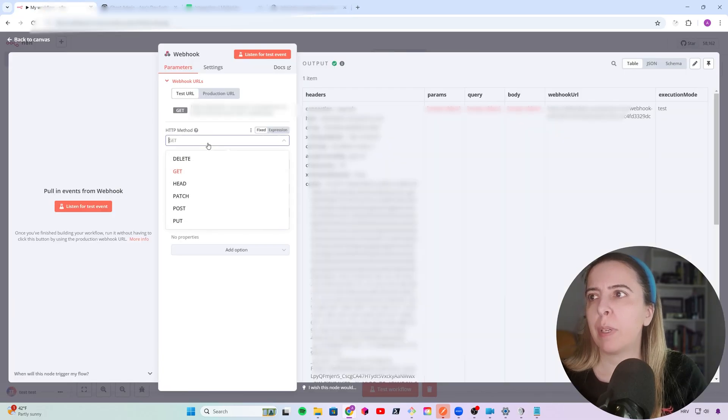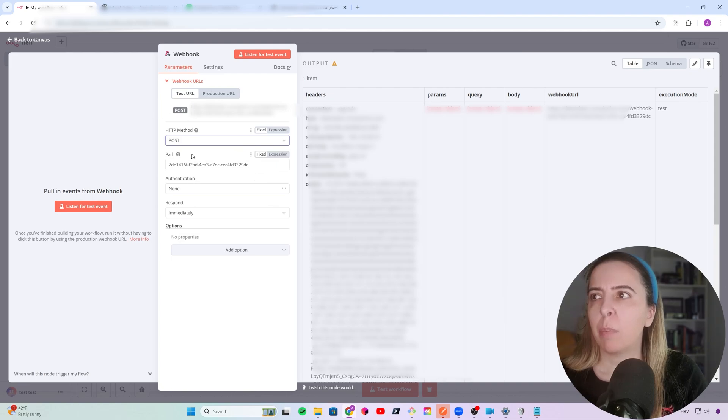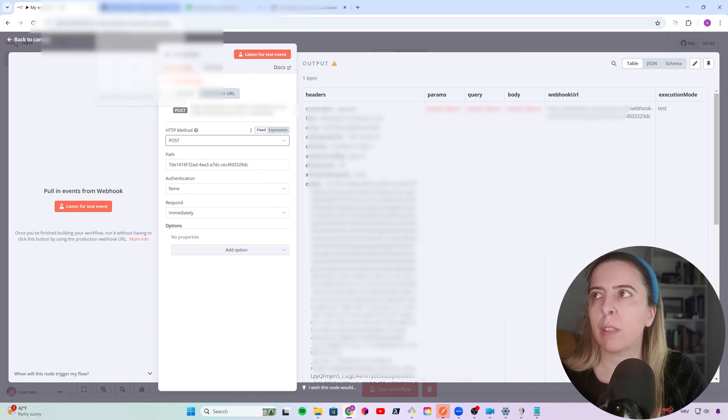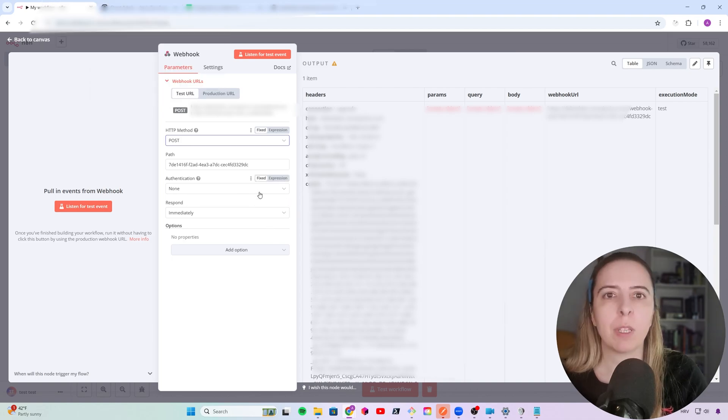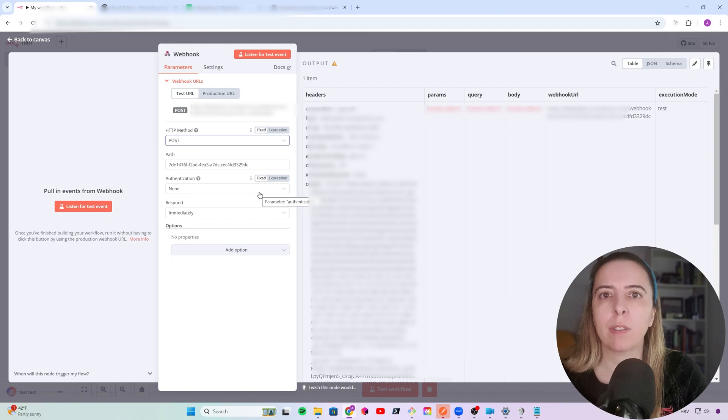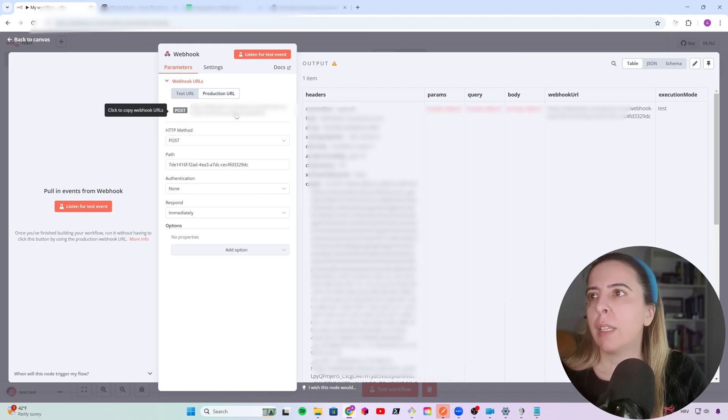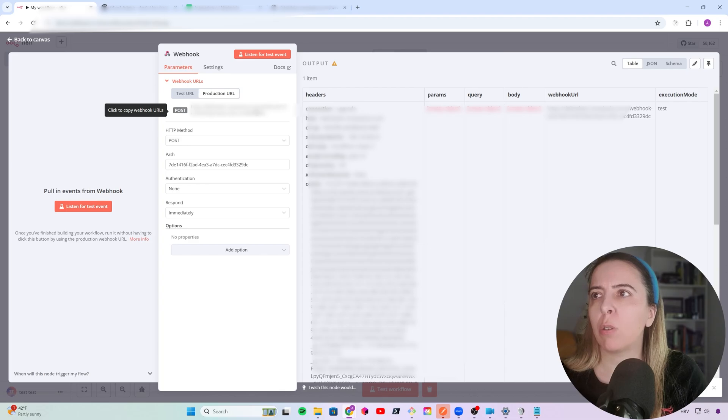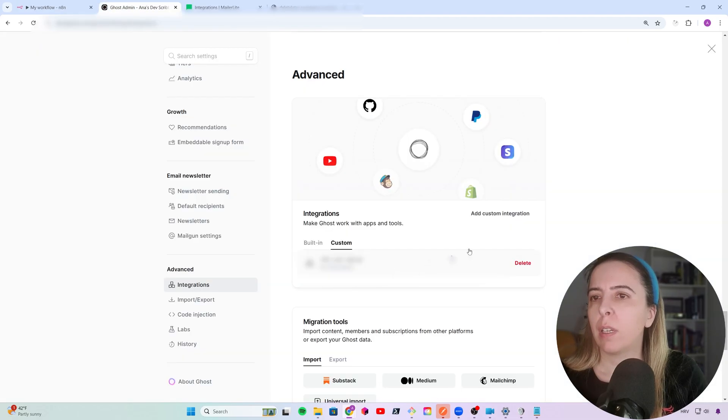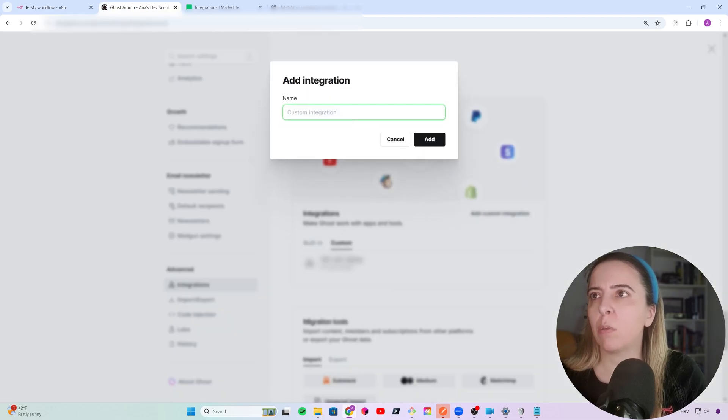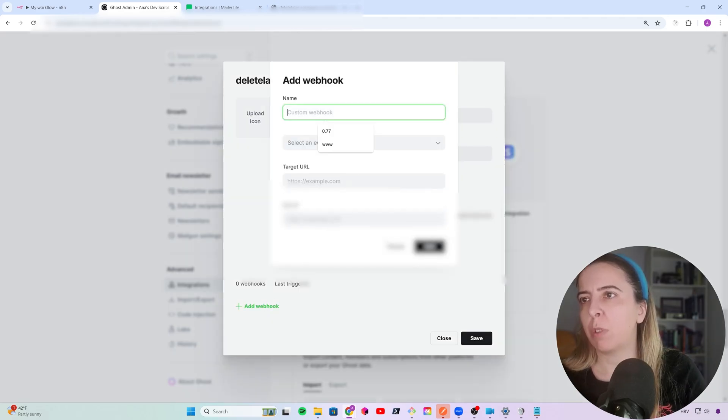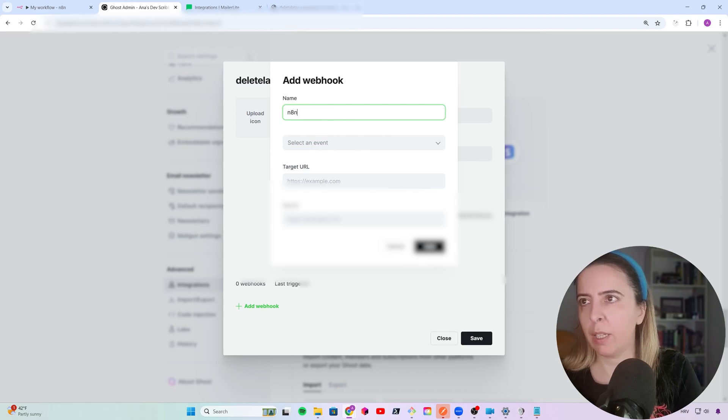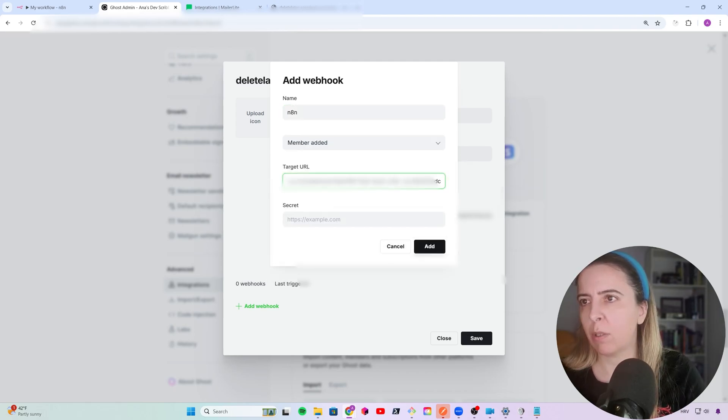Next step is to configure it for Ghost. I will listen to post request, because when new member is created on Ghost, their custom integration will send a post request with details of the new subscriber in the payload. And for that, I need the production URL and click on save. Go to Ghost and add the new custom integration, which I'll call delete later. And webhook will be n8n, event will be member added, target URL is that one.